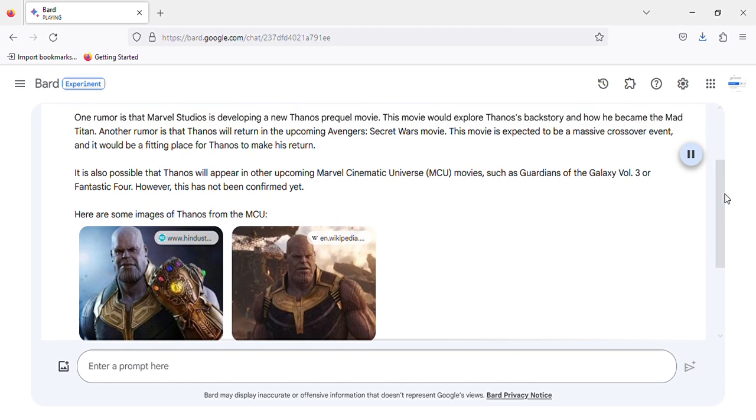One rumor is that Marvel Studios is developing a new Thanos prequel movie. This movie would explore Thanos' backstory and how he became the Mad Titan.